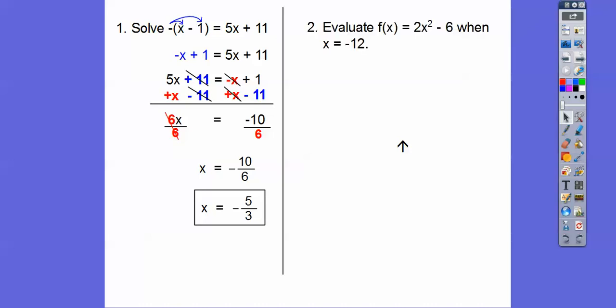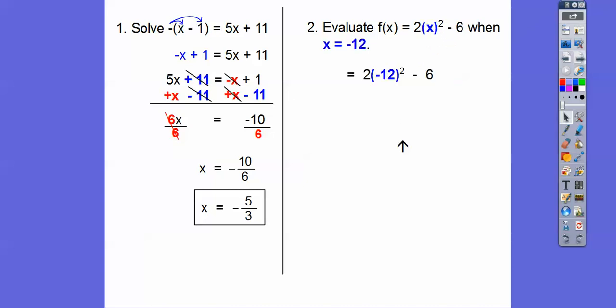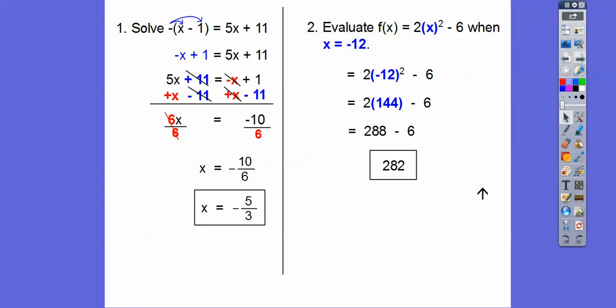This one says evaluate when x equals negative 12, so I'm going to plug in x equals negative 12 right there. So 2 times negative 12 squared, and then minus 6. We square negative 12 first, so negative 12 times negative 12 is 144 — remember a negative times negative is a positive — so 288 minus 6, and we get 282.